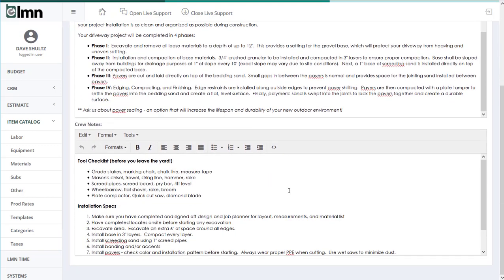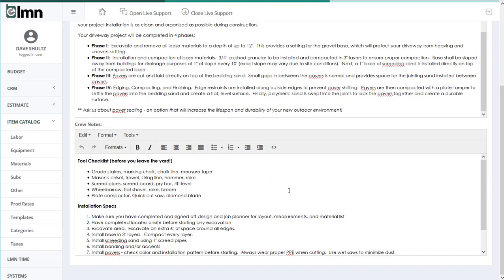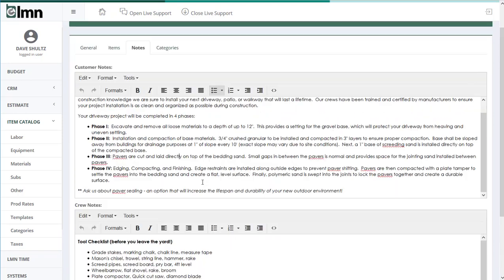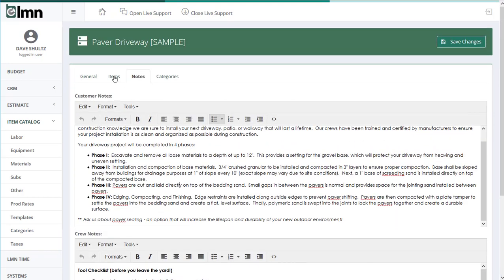Now let's take that another step further, and this one may be even more important - crew notes. So what you can also define is crew notes for this task. When we go do a driveway, I'm going to have a great list of crews and equipment and materials required for the driveway, and that'll help the crew plan everything properly.